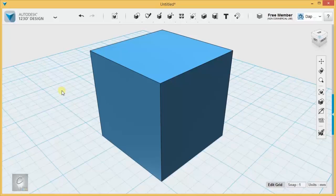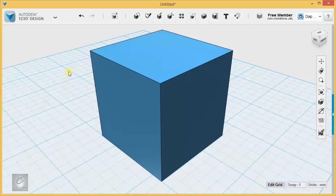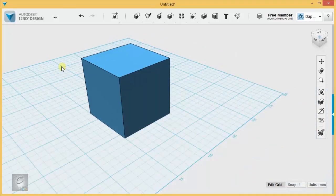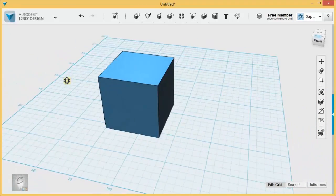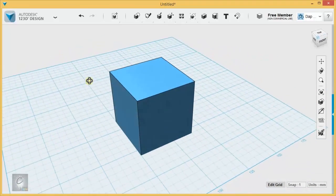Welcome back to Library 21C's introduction to 1-2-3D design. In this video, we're going to start talking about faces, edges, vertices, and the tools that apply to those particular parts of shapes.